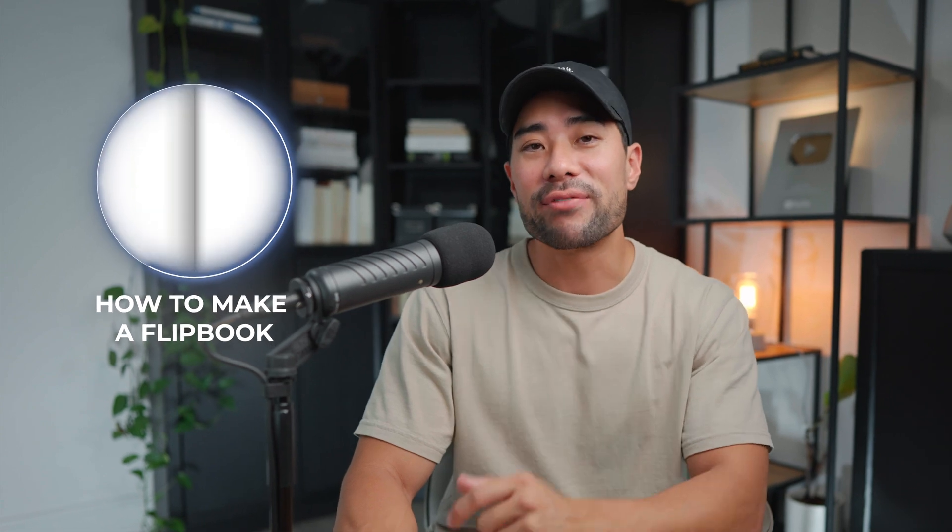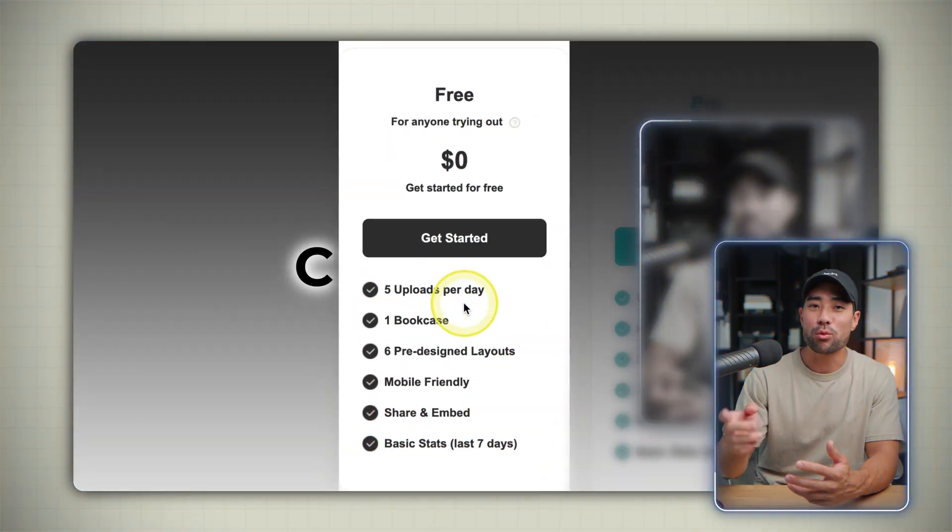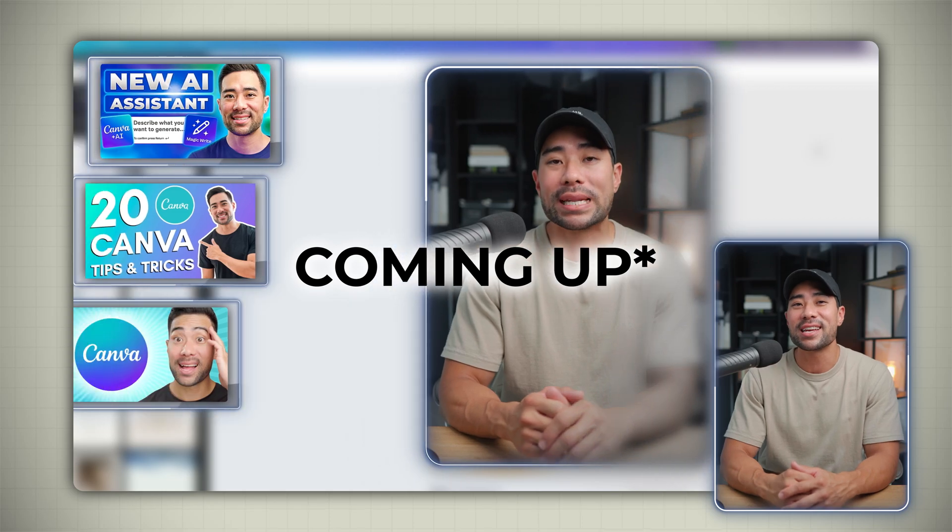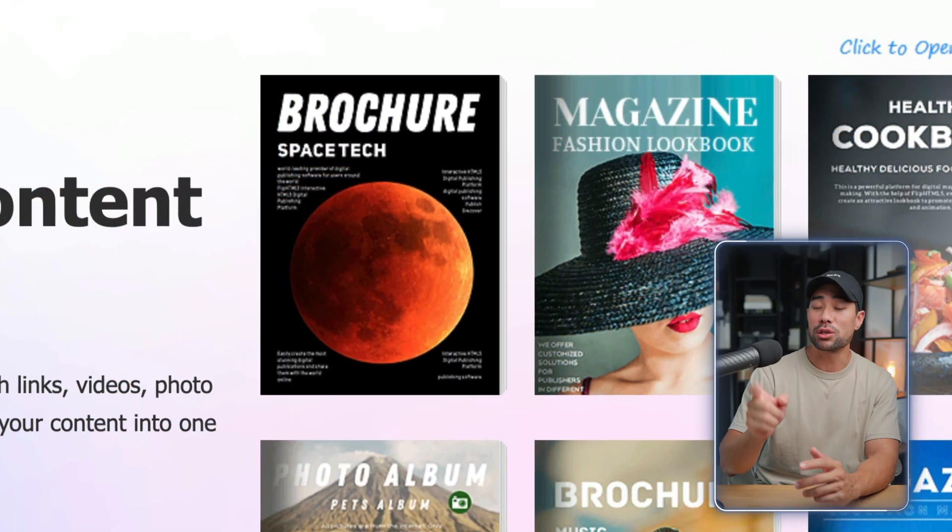So if you want to learn how to make a flipbook just like this, keep watching. Hey y'all, it's Aurelius. Welcome back to the channel. Today we are going to learn how to make a flipbook.